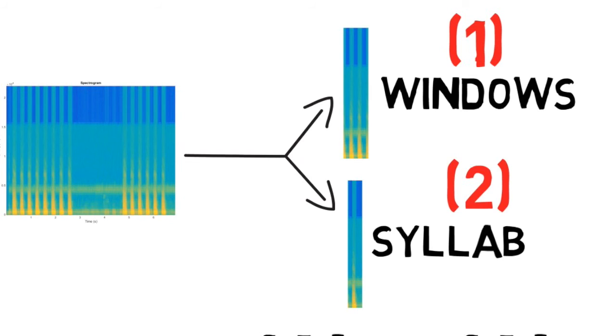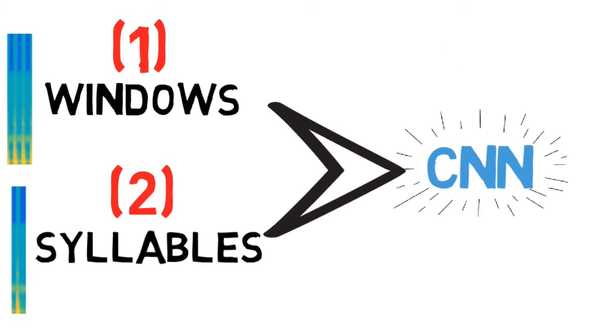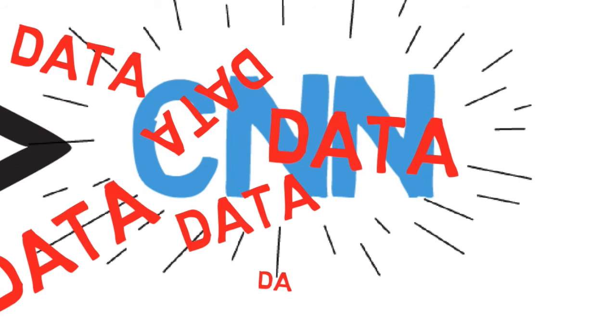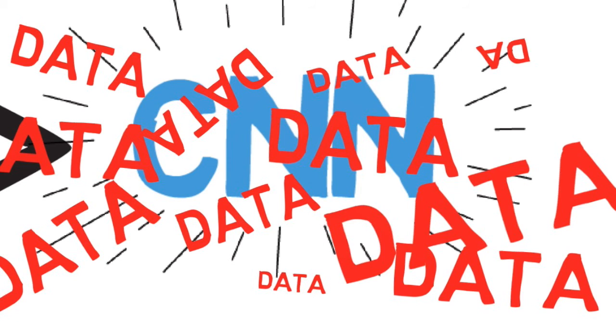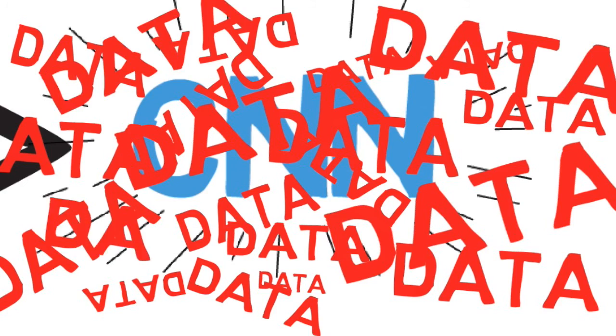We then fed these images into our CNN implementation and trained it. What became apparent is that deep networks need large quantities of data to train, something we don't have. To combat this issue, we used transfer learning.